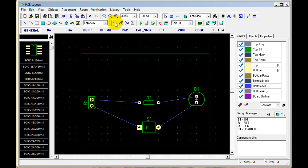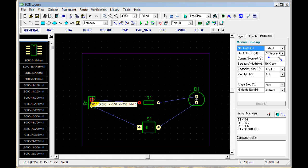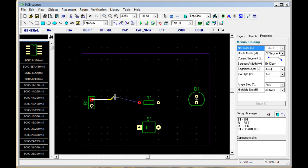Now to route the board, you click here on Route Manual. This here is your route information. If you want to route a trace, you click on the beginning pin and on the end pin.